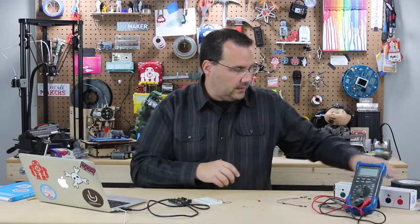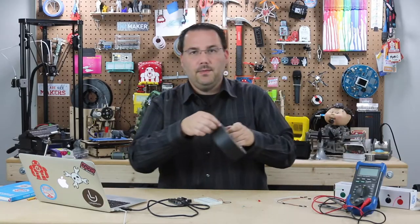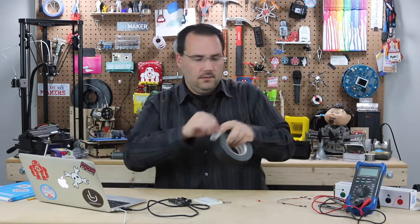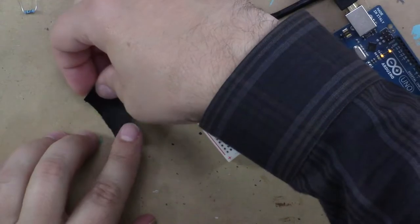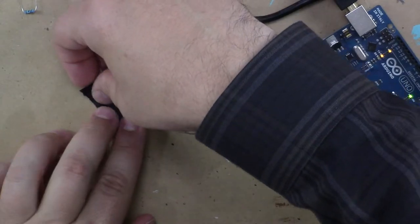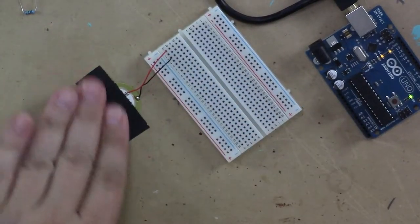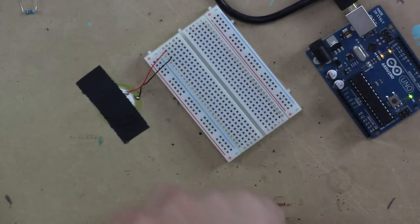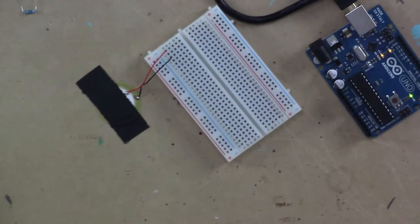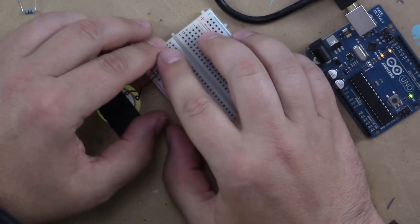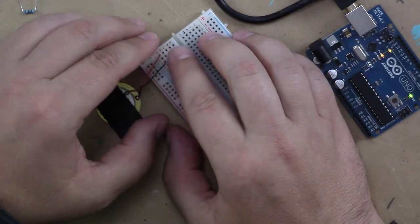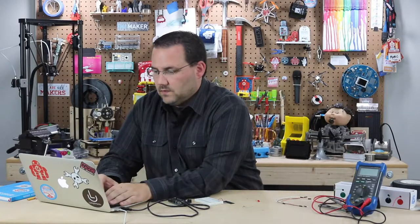I'm also going to take a quick piece of tape here and just put it over the sensor because we're going to end up knocking on it to trigger it. And now let's take a look at the code.